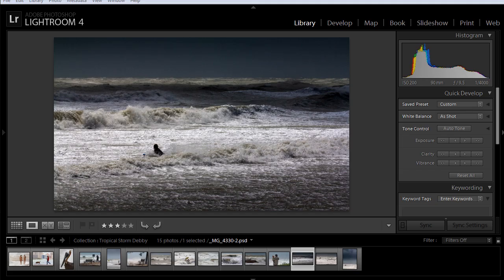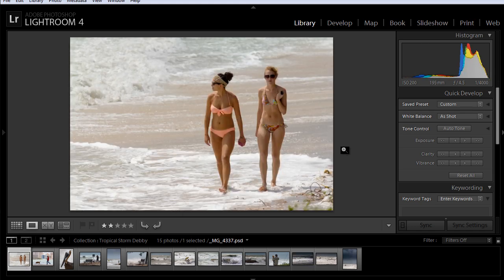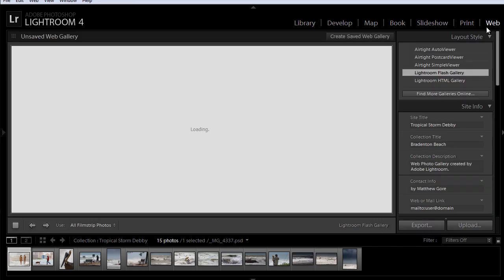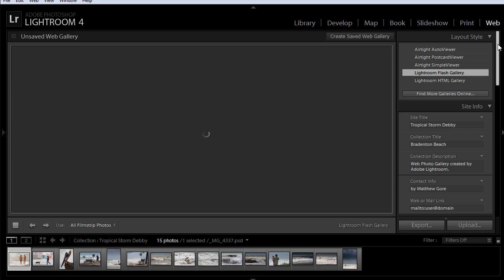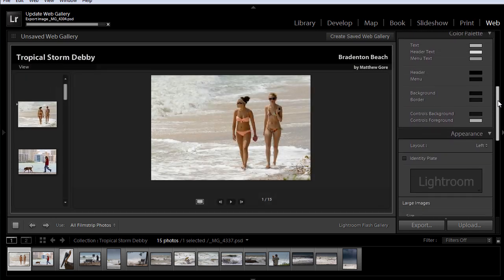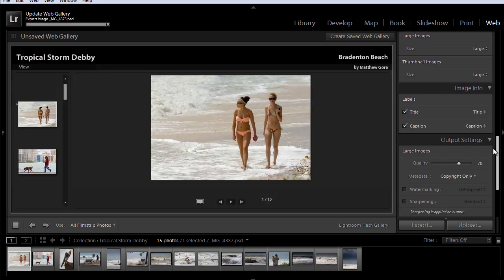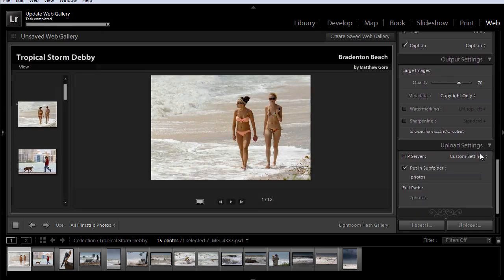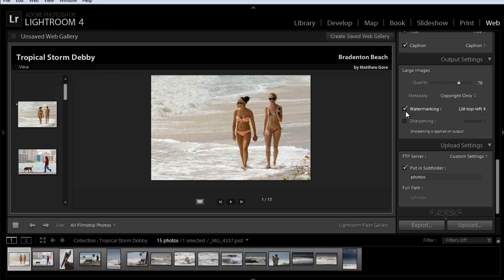Or if you want to export a gallery to the internet, you can just click on the web tab and do pretty much the same thing. Scroll down to the output settings, here we are, and click watermarking.